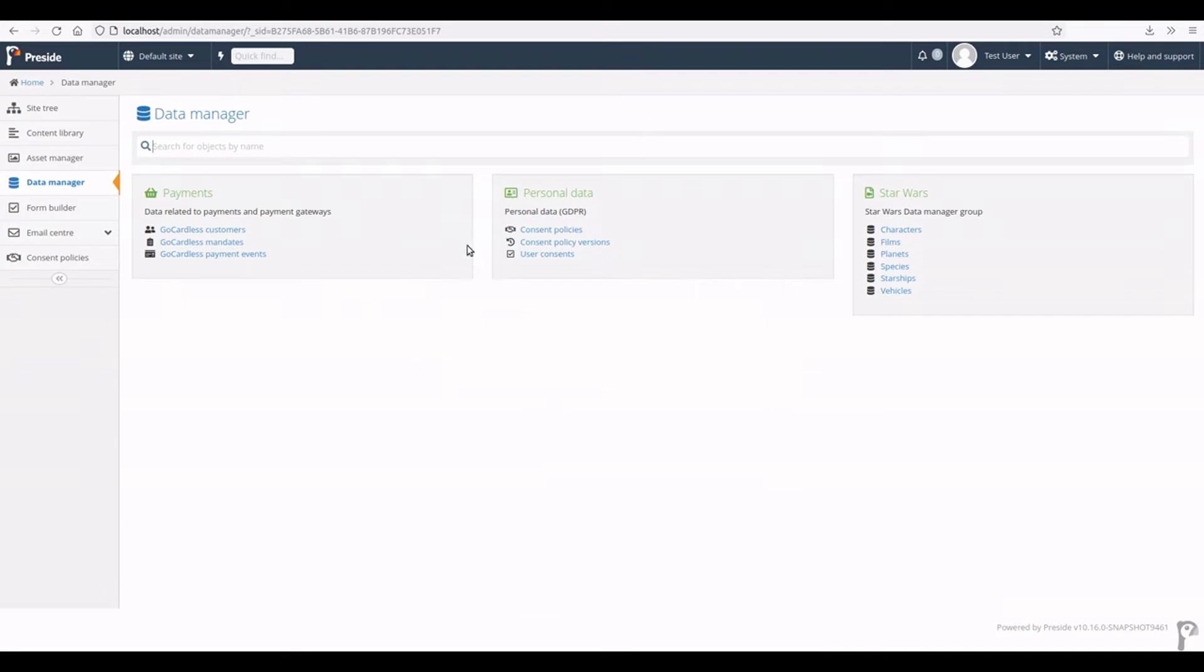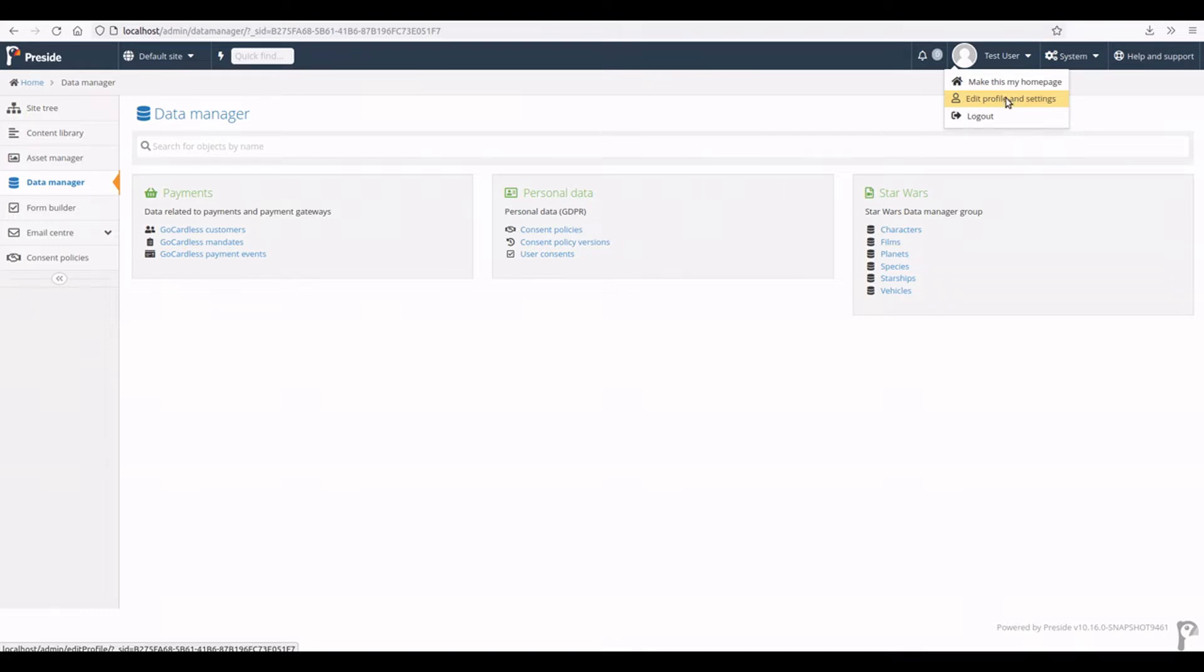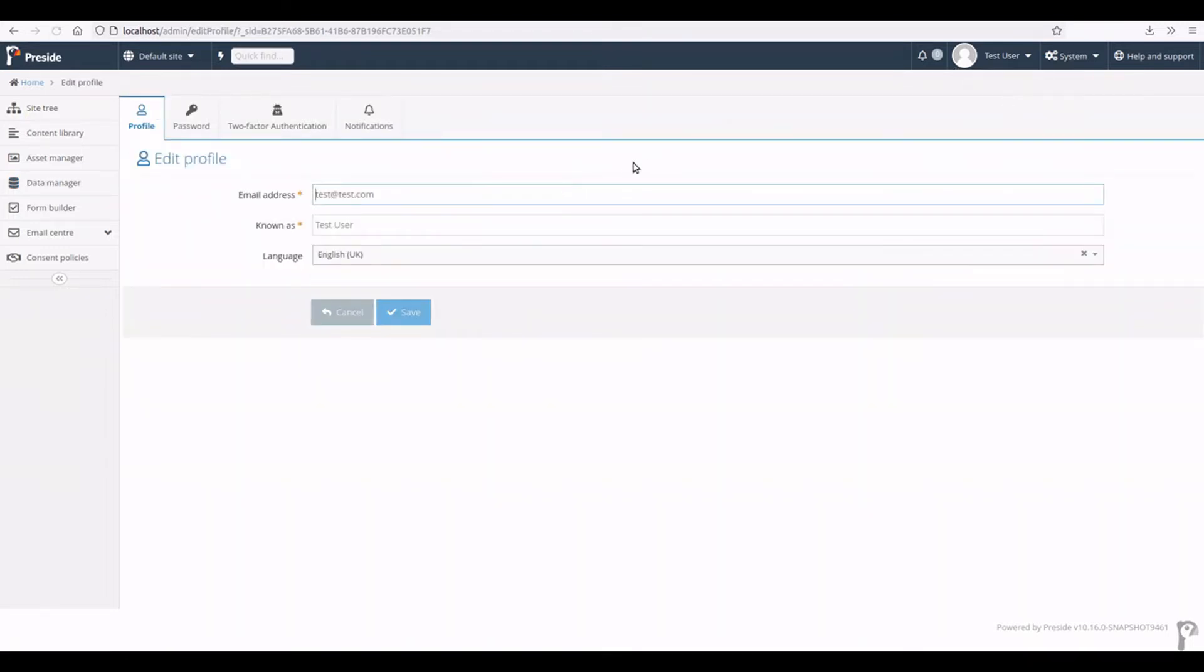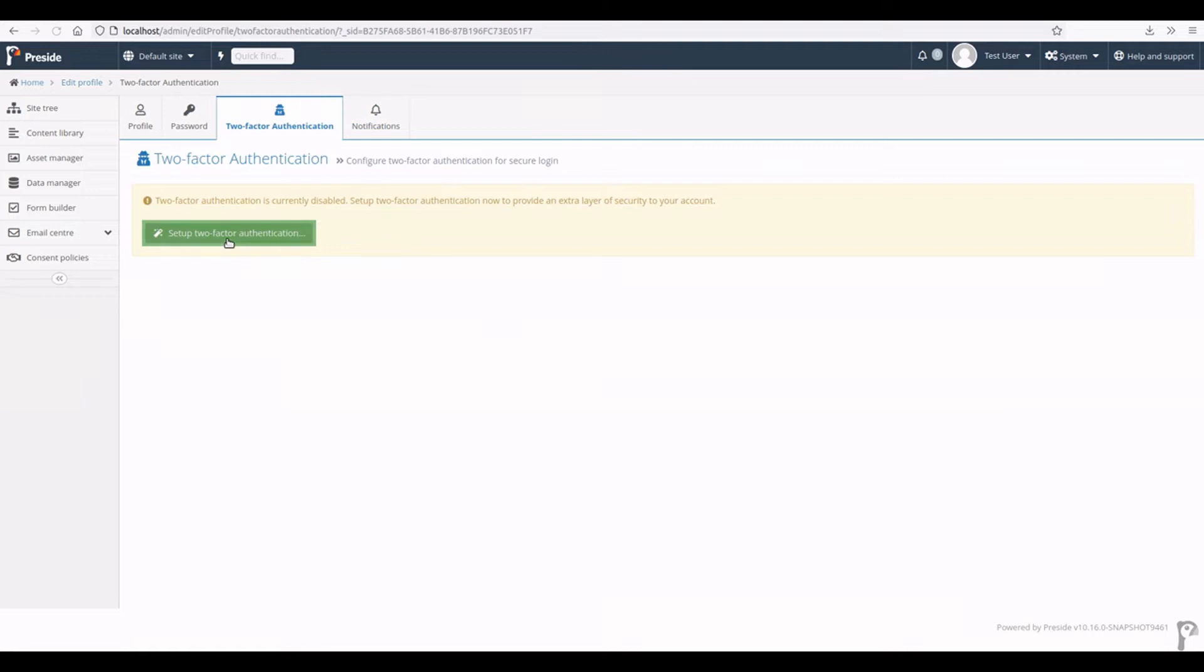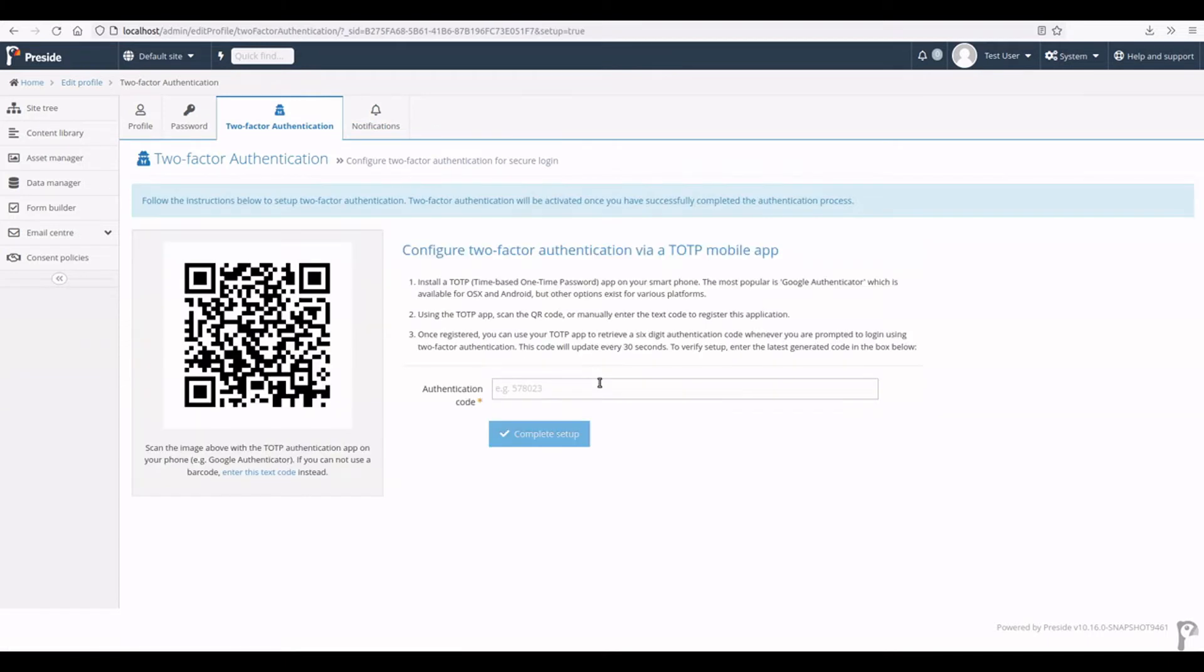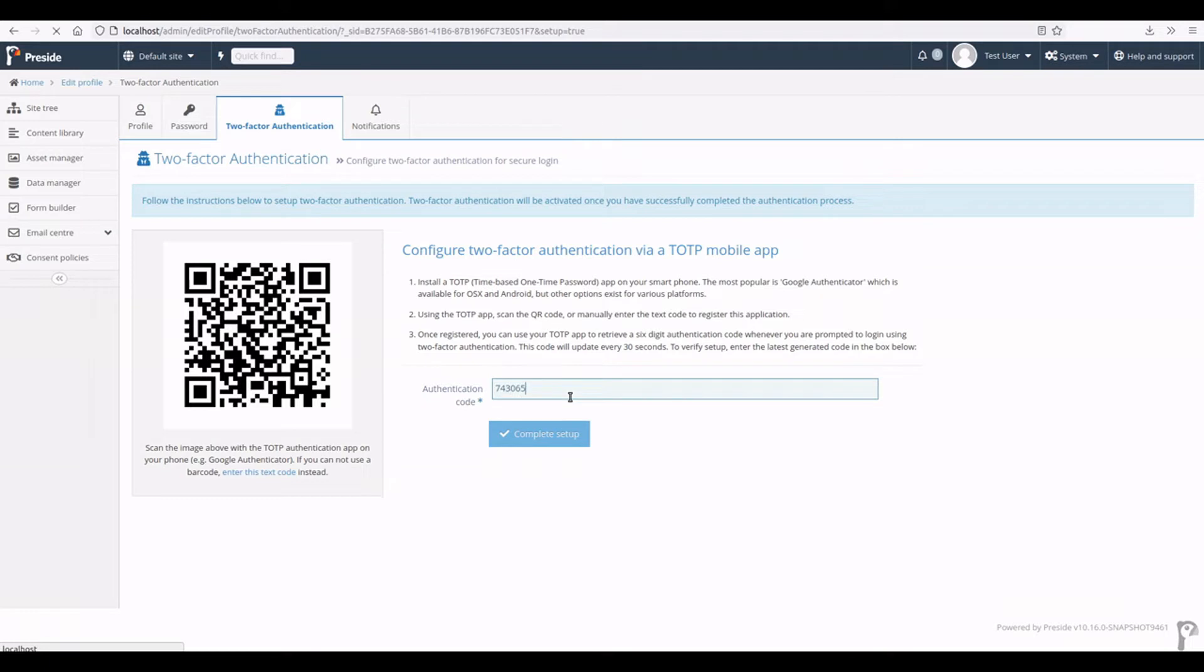We have two-factor authentication and here I'm logged in as a test user. I can set up two-factor authentication by going to edit profile and settings, two-factor authentication, set it up, and then I'm going to use my phone to add a QR code using the QR code, and I'm going to verify the code, so that's 743065.